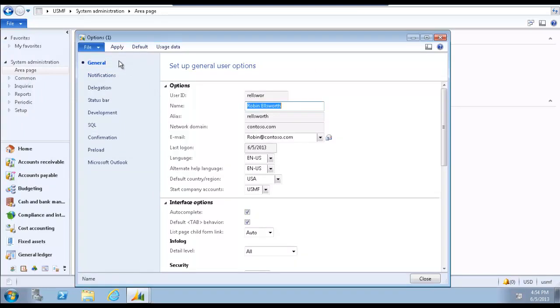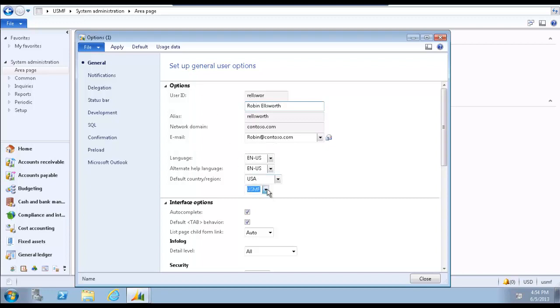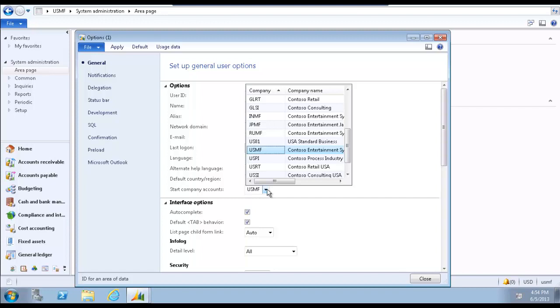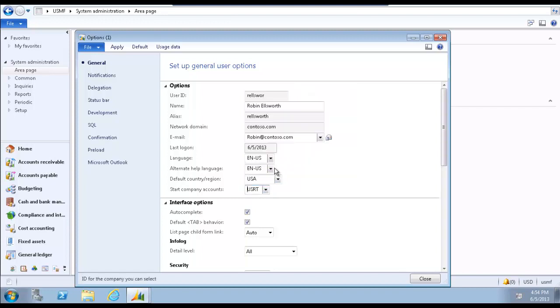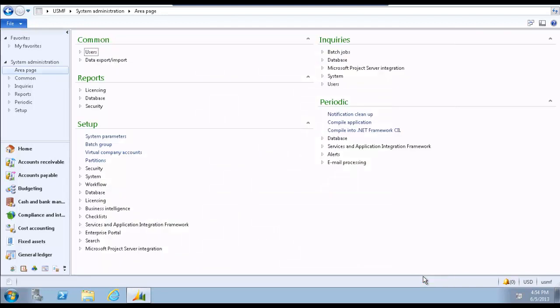Make sure that the general tab is selected and that the options tab is expanded. In the start company accounts field, select the company which you would like to open when you log on to AX. Click close to close the form. The setting change is saved automatically.